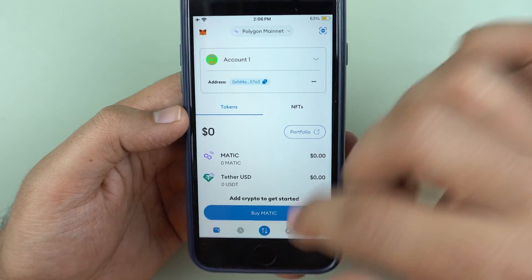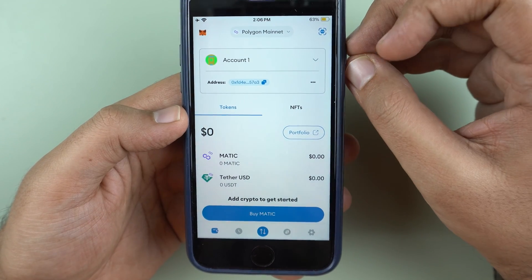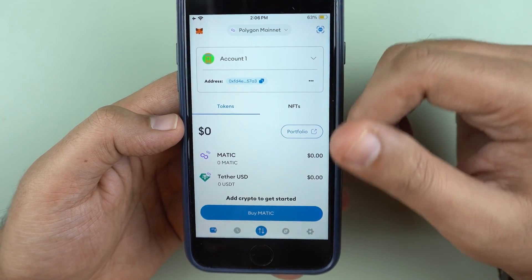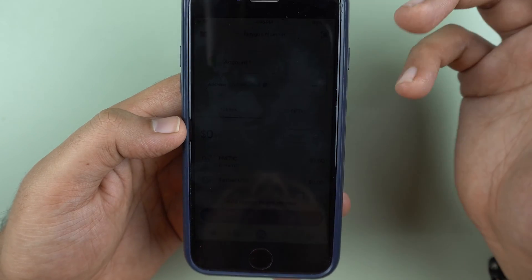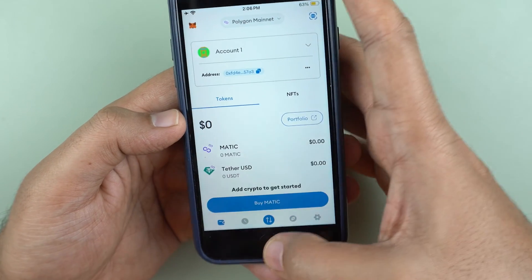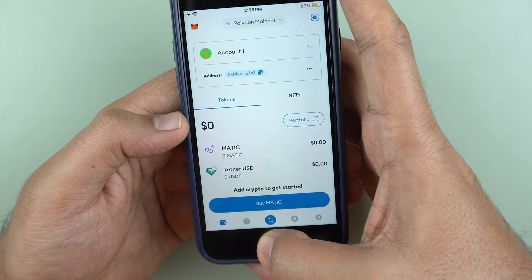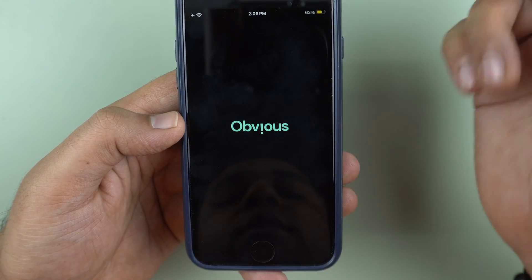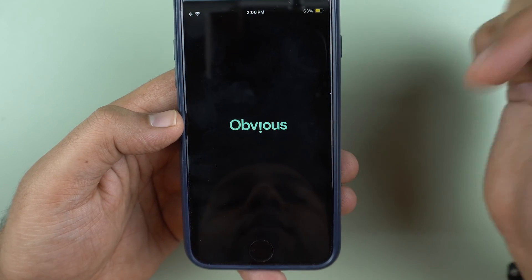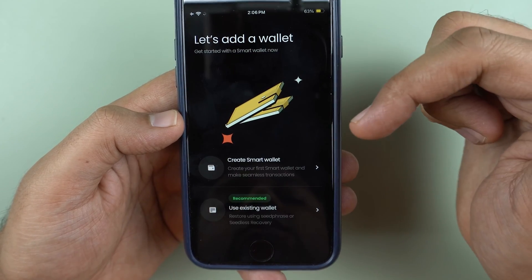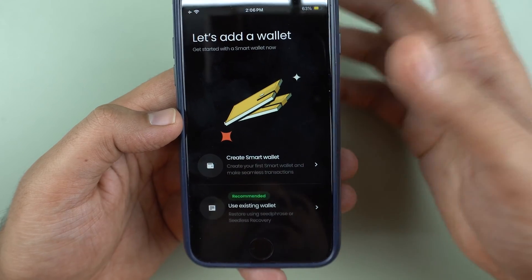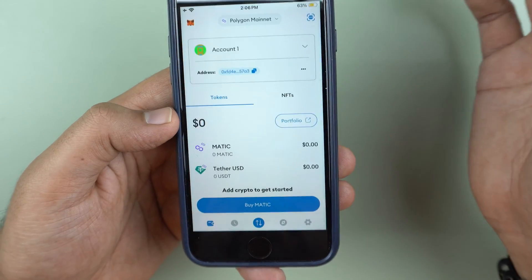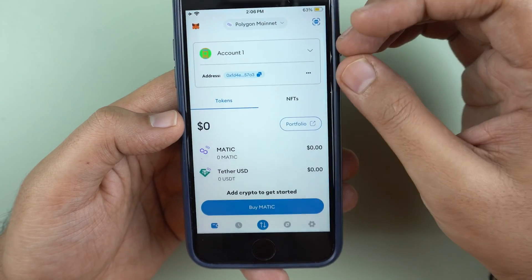If you want to avoid this whole gas fees situation and not think about what gas fees you are paying for which token and which transaction, a smart contract wallet is what you need. I use Obvious Wallet for the same, so I would recommend that you check out Obvious Wallet and create a smart wallet over there. I'll give you a link to Obvious in the description.